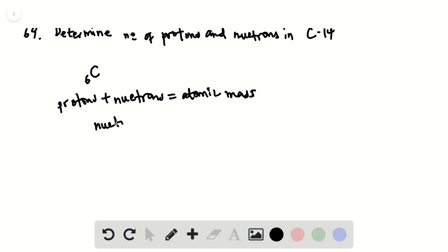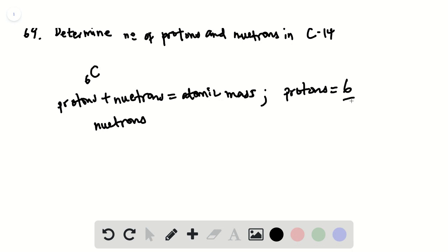of neutrons. Because the atomic number here is 6, the number of protons is equal to 6. So the number of neutrons is just 14 minus 6, which is 8. The symbol for this is